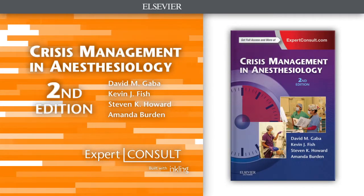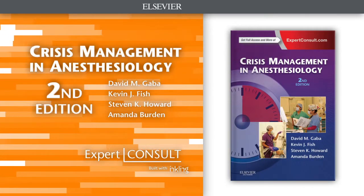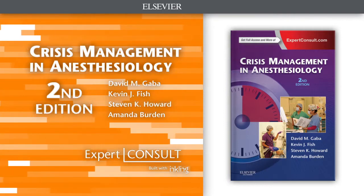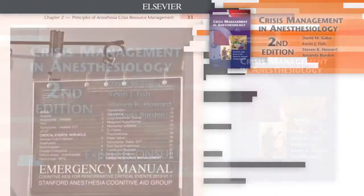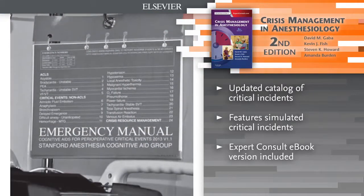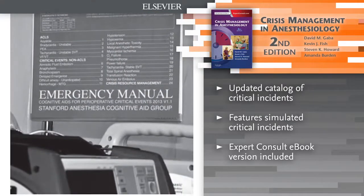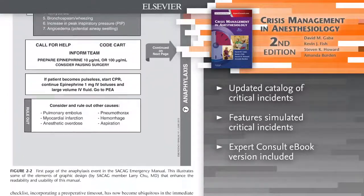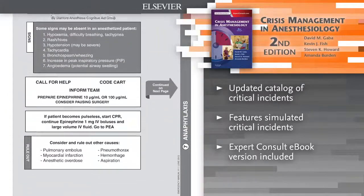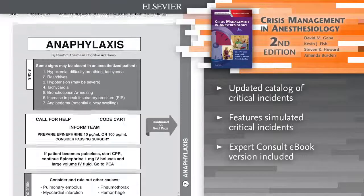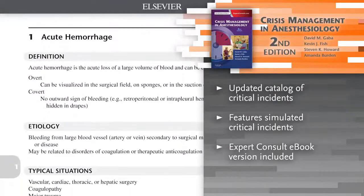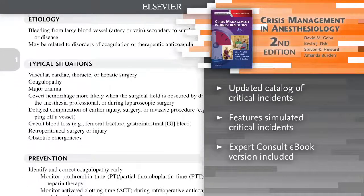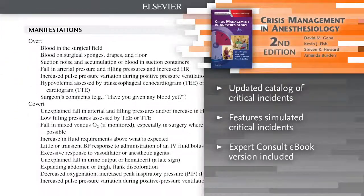Introducing Crisis Management in Anesthesiology, 2nd Edition. This fully updated reference continues to provide current insights on the latest theories, principles, and practices in anesthesiology. From anesthesiologists and nurse anesthetists to emergency physicians and residents, this medical reference book will effectively prepare you to handle any critical incident during anesthesia.